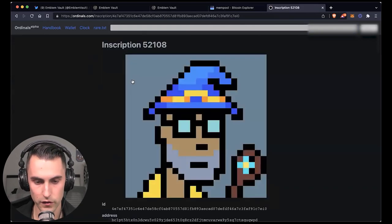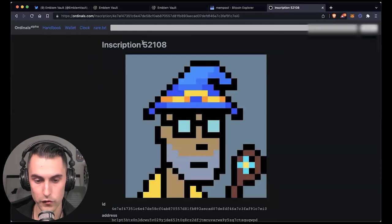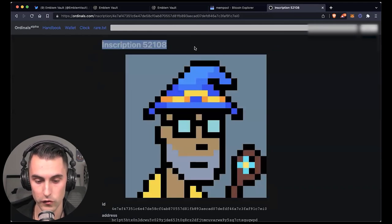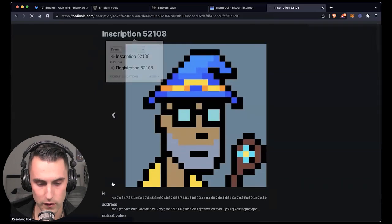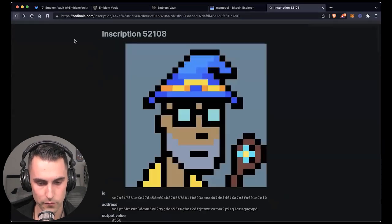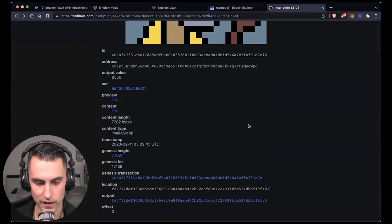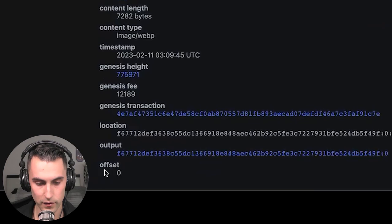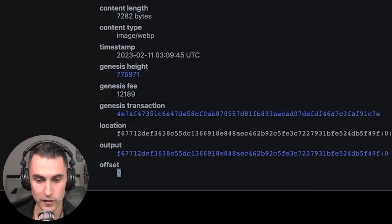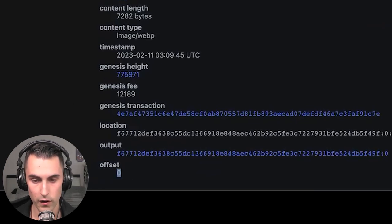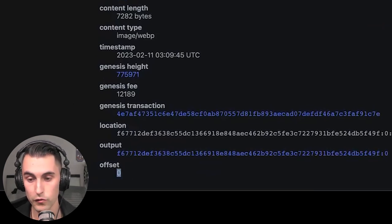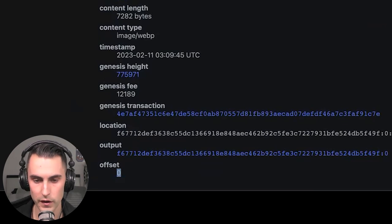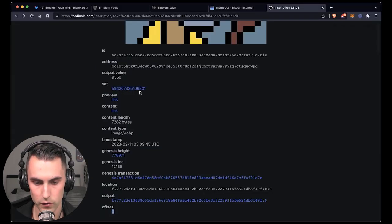And what you can do here is you could come down here and it shows you this is the taproot punk. Of course, it doesn't say taproot punk because it's all user created. It just shows you the inscription number. You see the ID, it shows you the address that it sits inside. And then down here at the bottom, it says offset zero. So it says offset zero. It means that you are safe to transfer it to another address. And this is now what we're about to do.